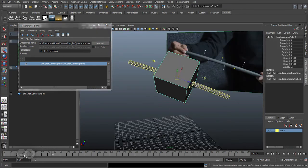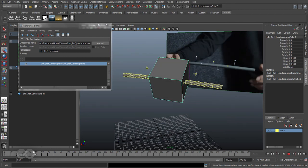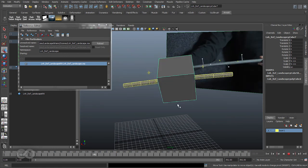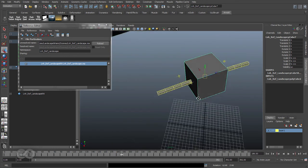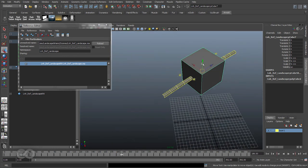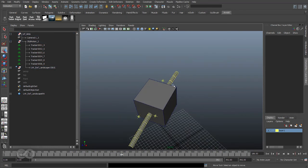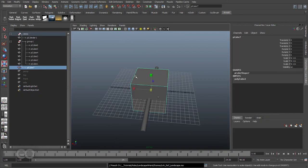As you can see, immediately the cube starts behaving as you expect it to. It's stuck to the cylinder, it moves accordingly, so all things considered it's quite easy and it's going to help me a lot while trying to create the landscape itself.